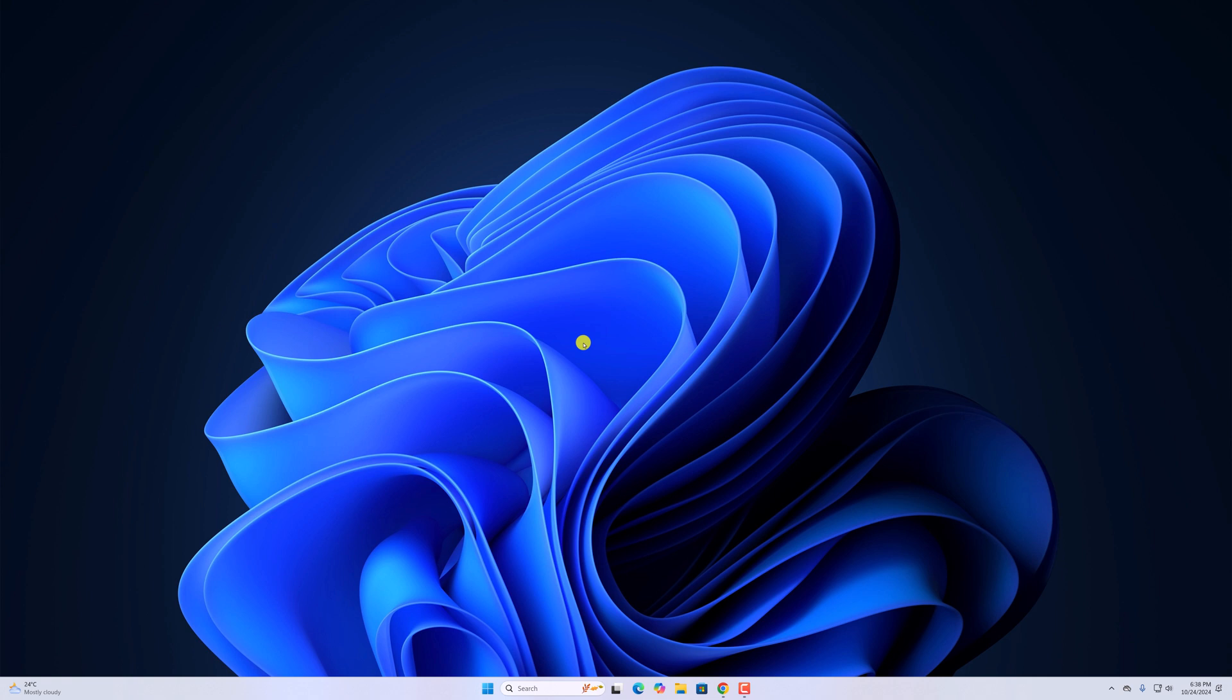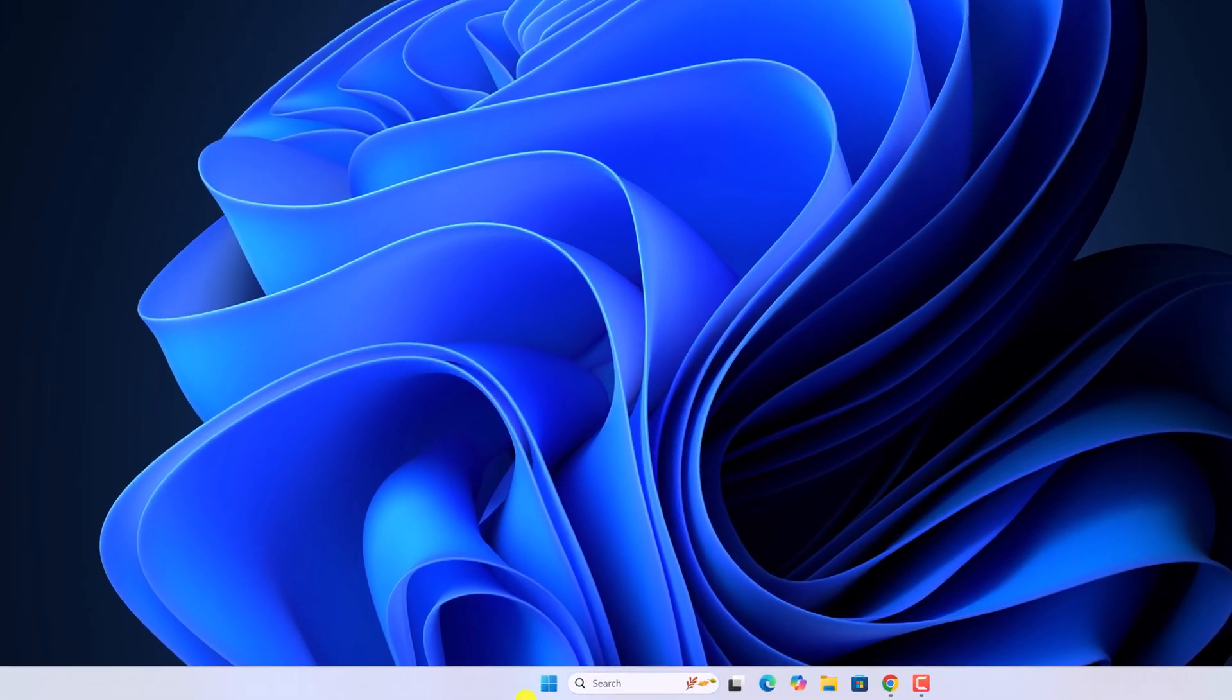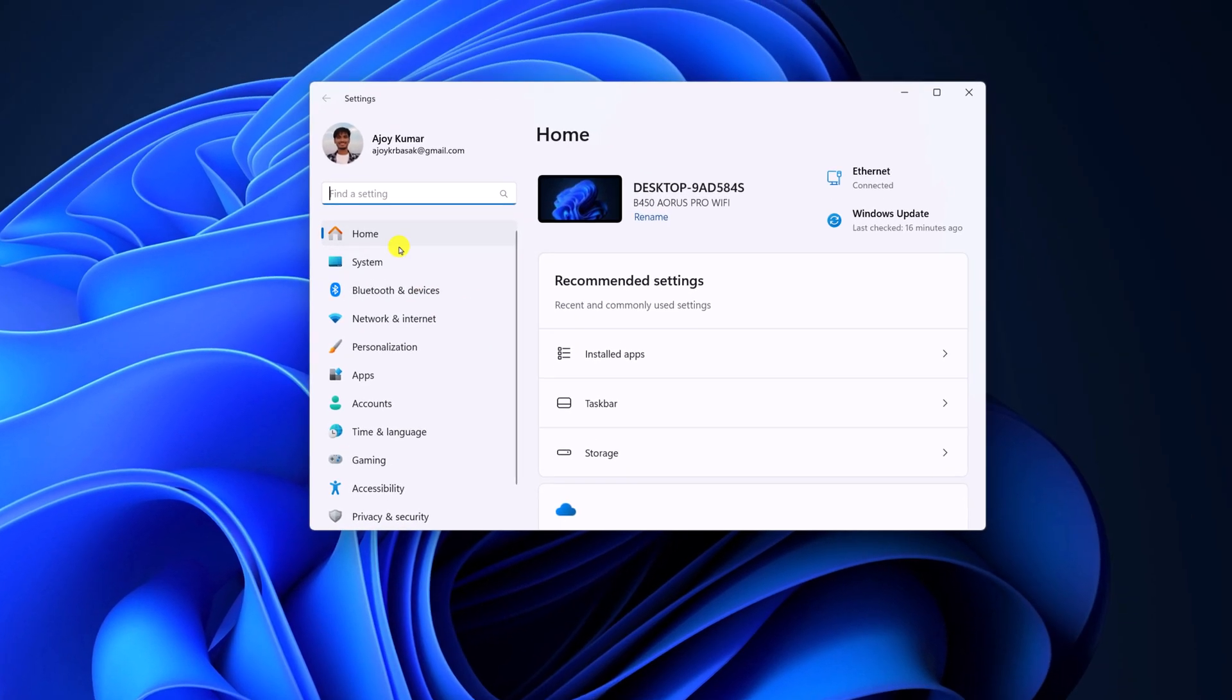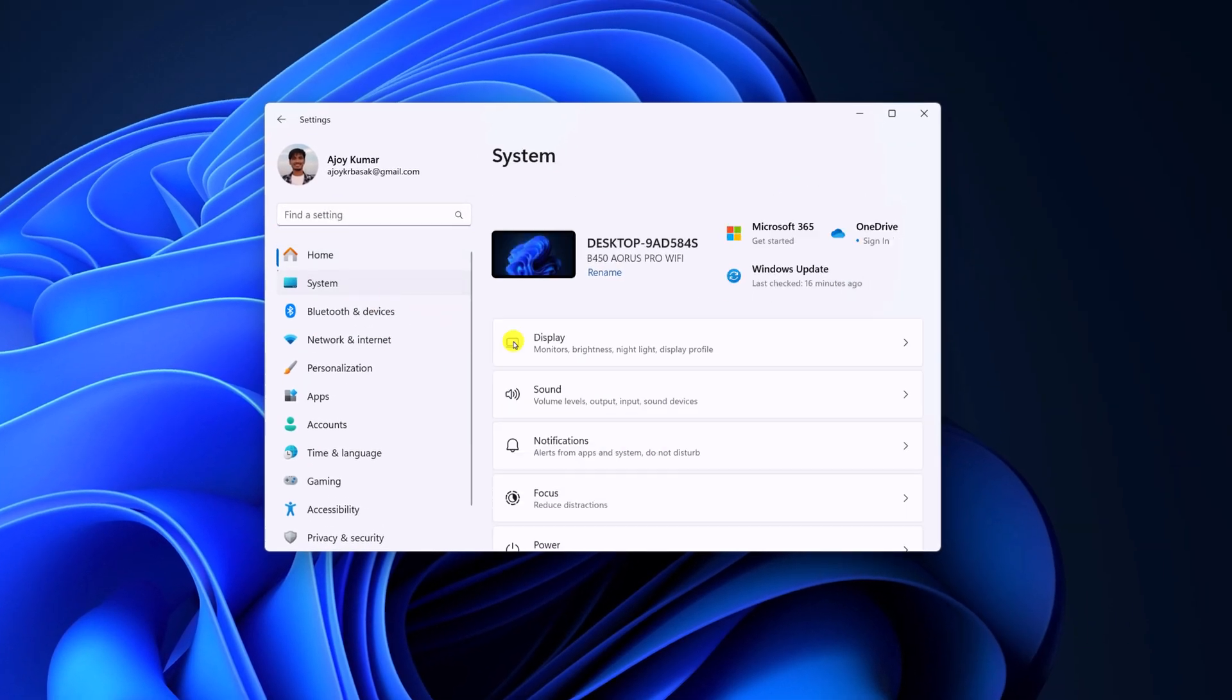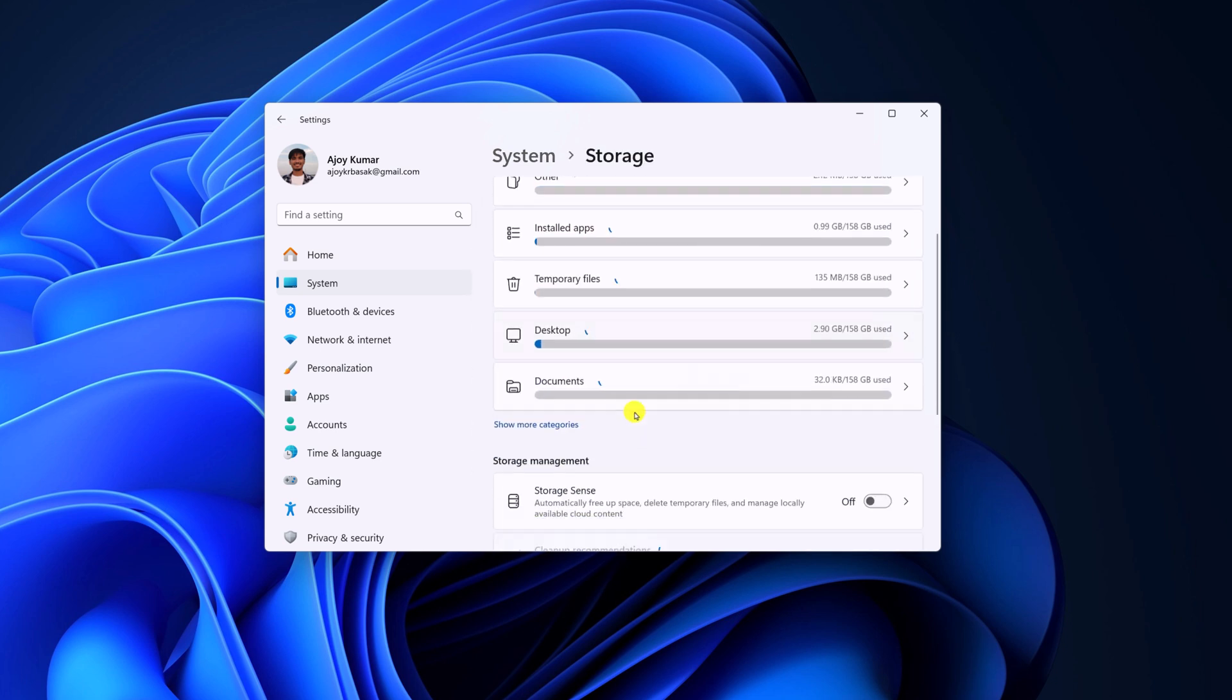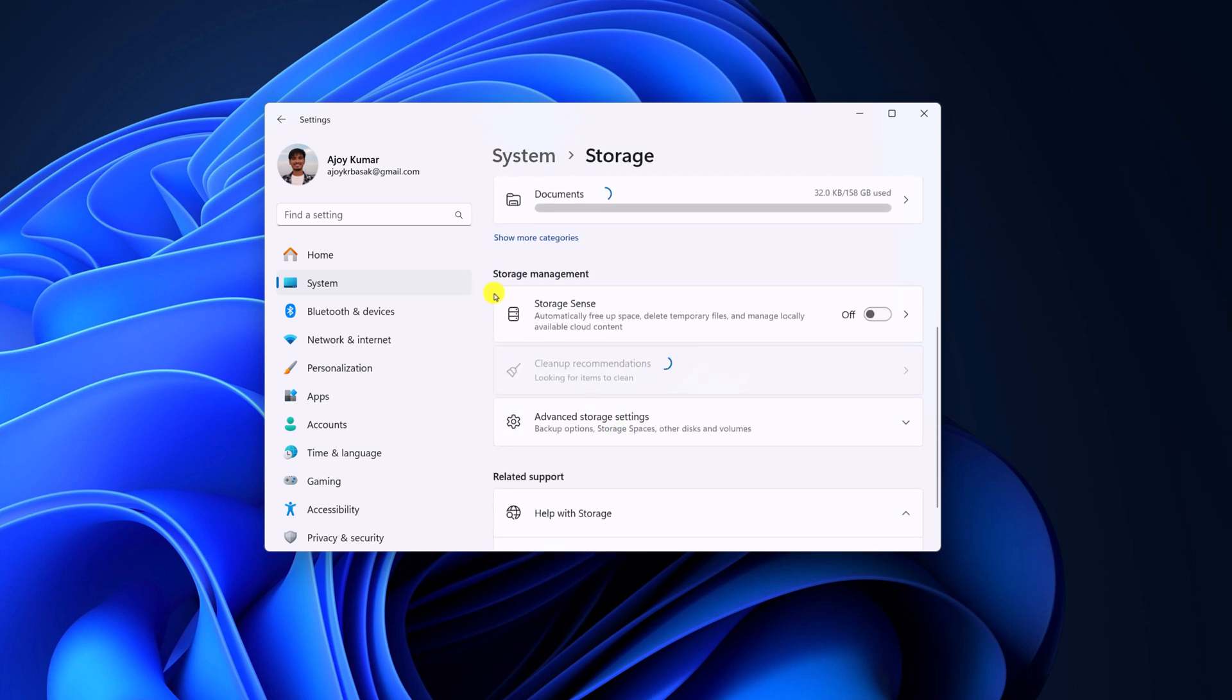For that, simply open Settings Application, click on System. Now here, click on Storage option. Now here look for Storage Management and here you'll find Storage Sense.